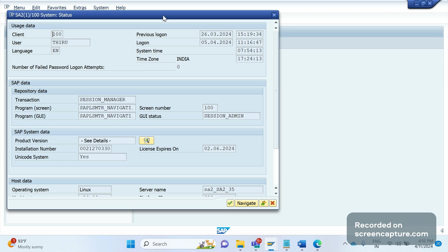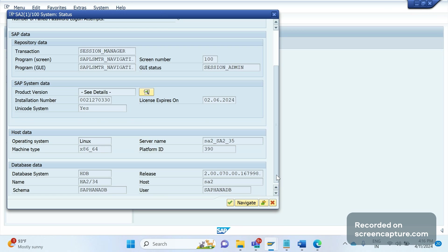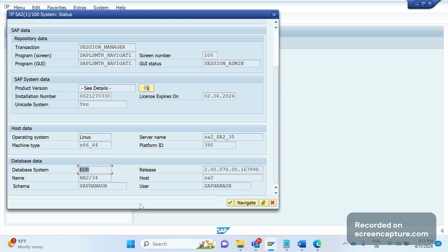You see here S/4HANA works based on the HANA database, that is HDB database system. If you check ECC data systems, it might work on HDB 100 database, or it might work on Sybase, Oracle, or some other database system.